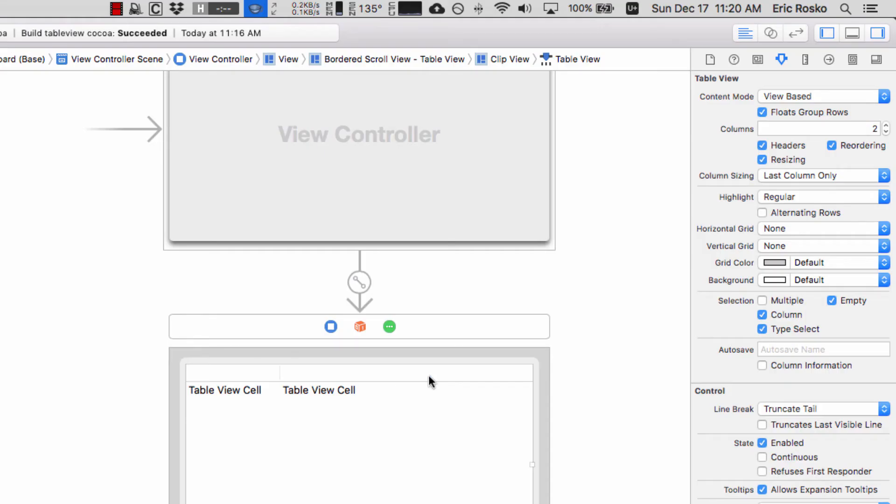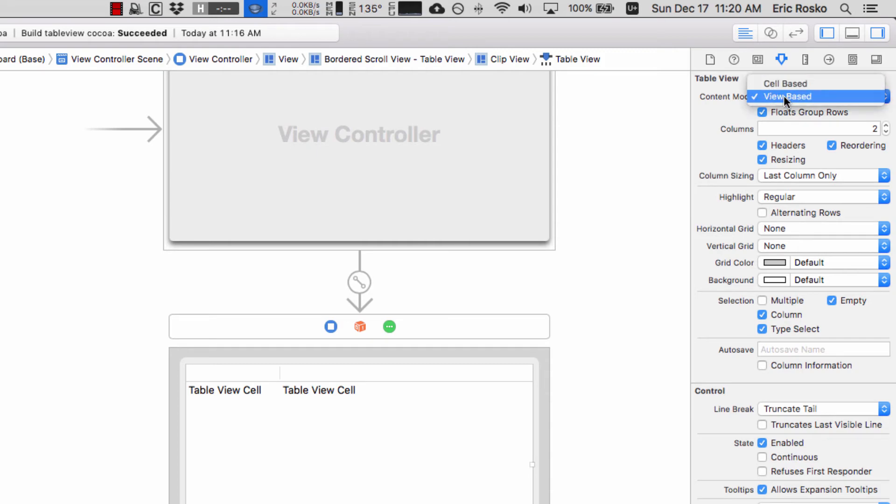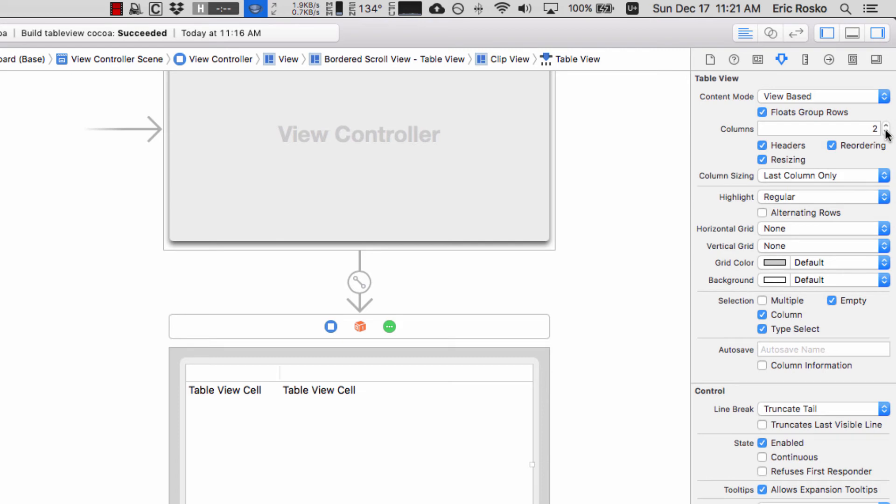The first thing we want to do is go over here and we see it's view based. We have an option of cell or view based. In this case we're going view based because they both have different bindings. We can also select how many columns we want. I'm actually going to decrease this to just one column because that's all we're going to be using.